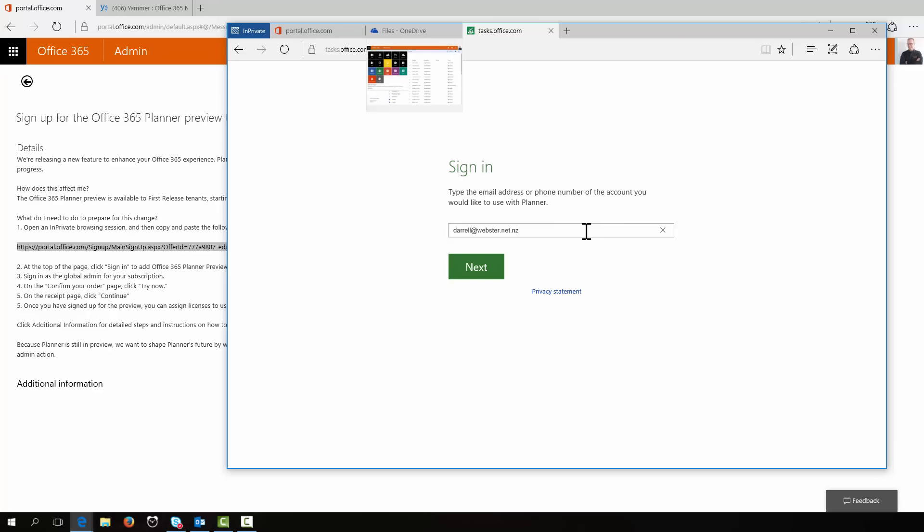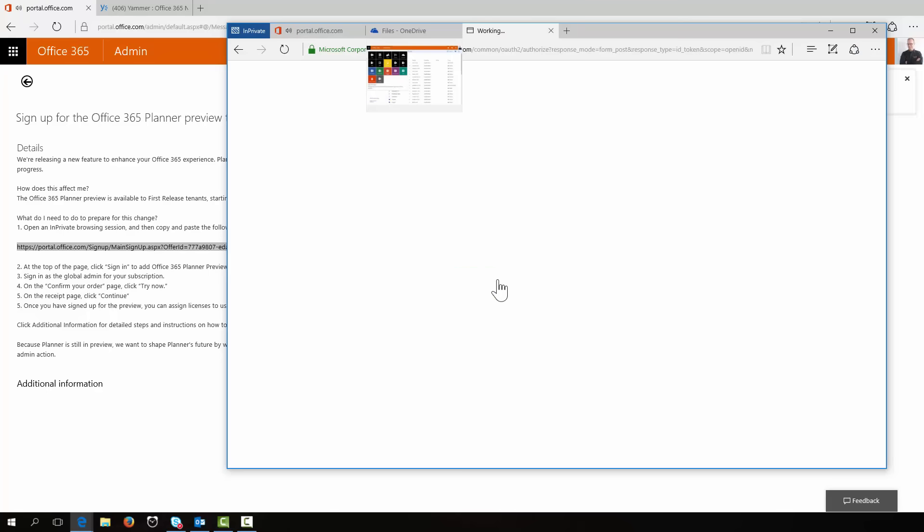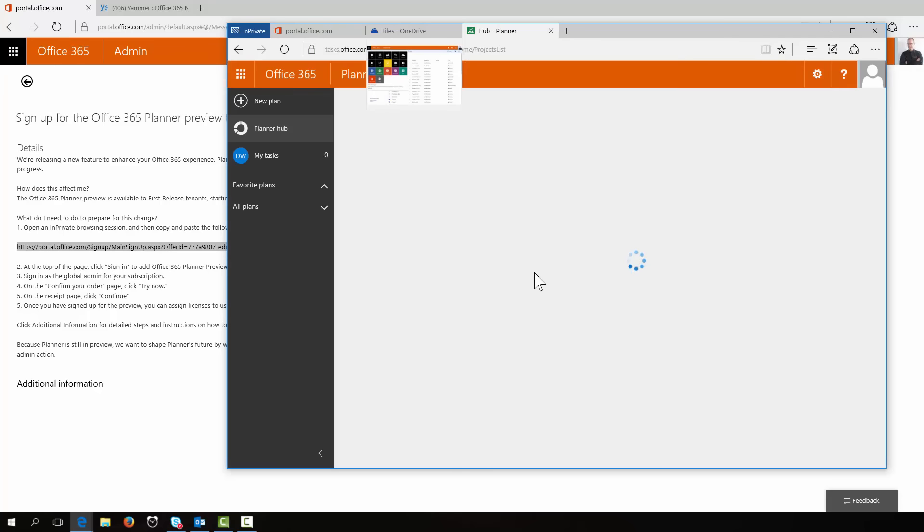So we're signing into it as if we were signing into the SharePoint service or Exchange service. Forgive the beeps and buzzes. Like I said, it's a very raw recording. And we're in. How about that?